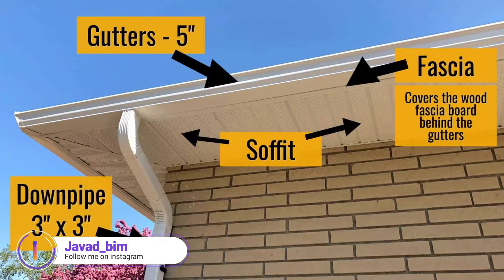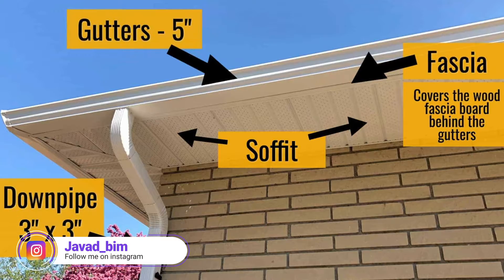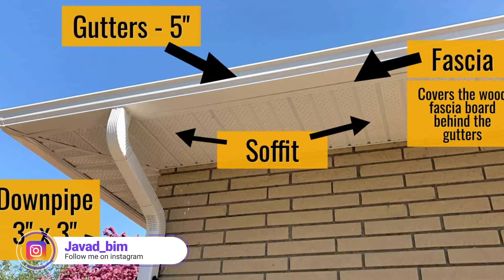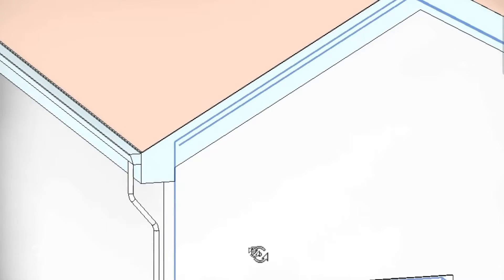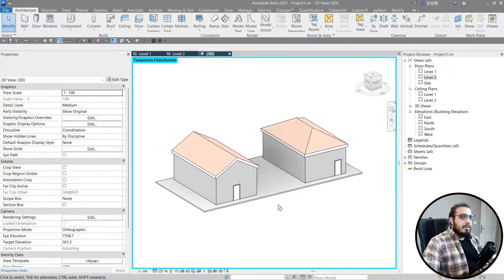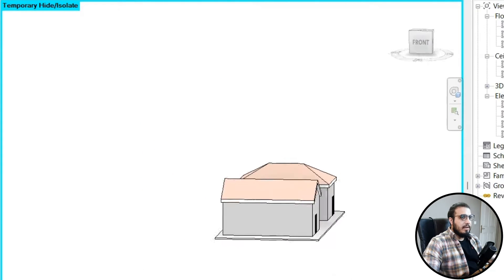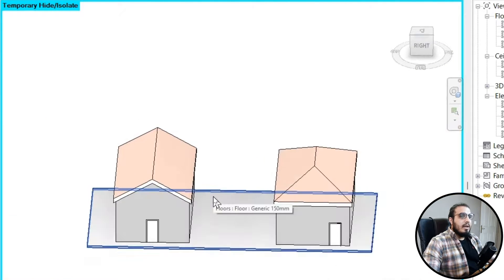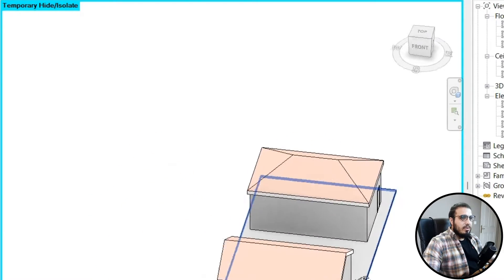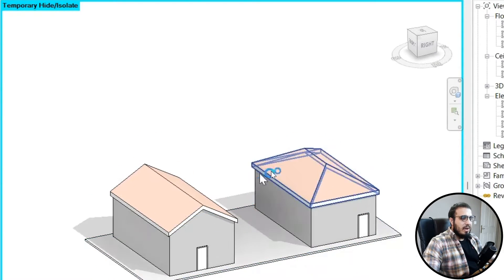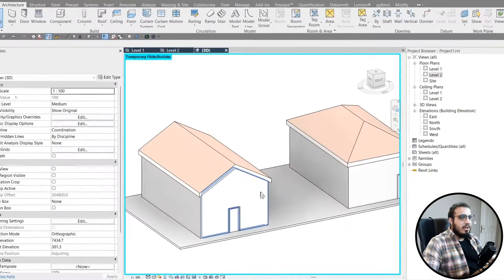Howdy, Javadis here. In this video we are going to create some sub-elements like fascia, gutter, and soffit for our roofs, and convert our roofs from this to this in minutes. I have two separate roofs in here which are different in some sense, and I want to tell you some tips about each one.